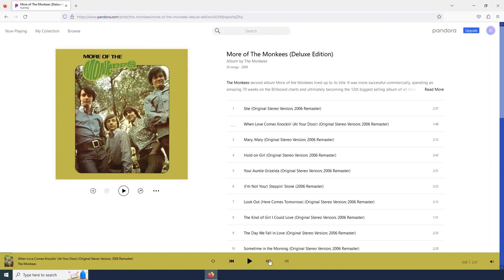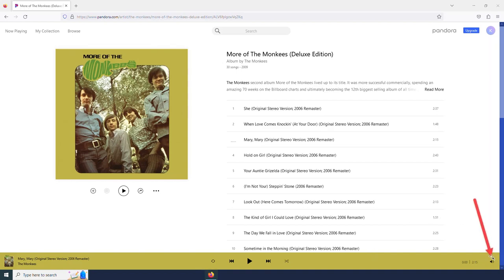And if I skip ahead, it will just skip to the next song in the album. Shuffle will just shuffle the songs within this album. I should also point out there is a volume control option over here. And right next to that, it tells me the time duration of my song.